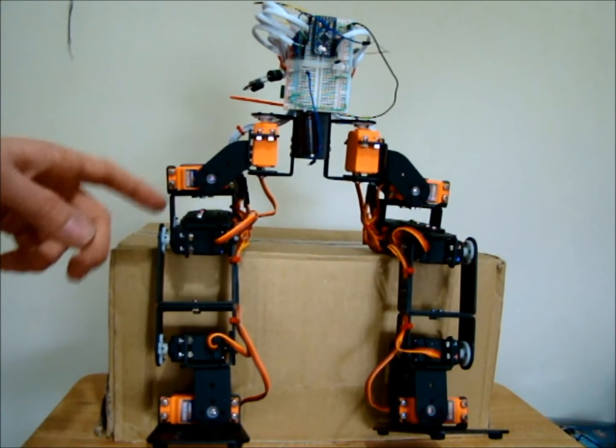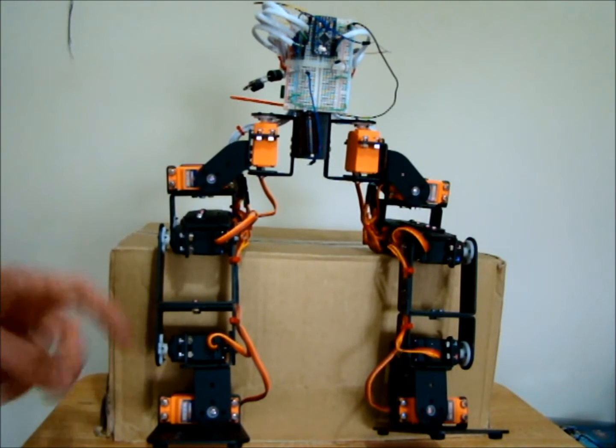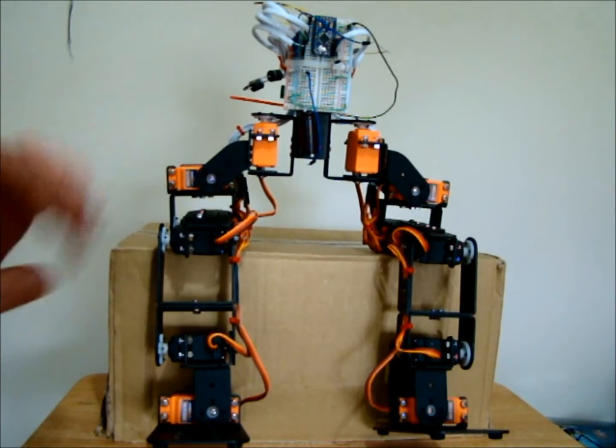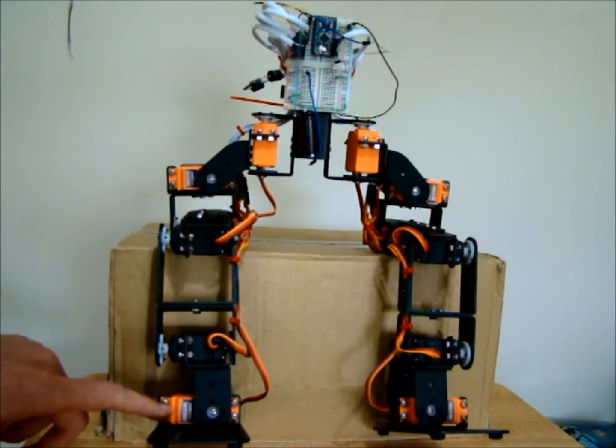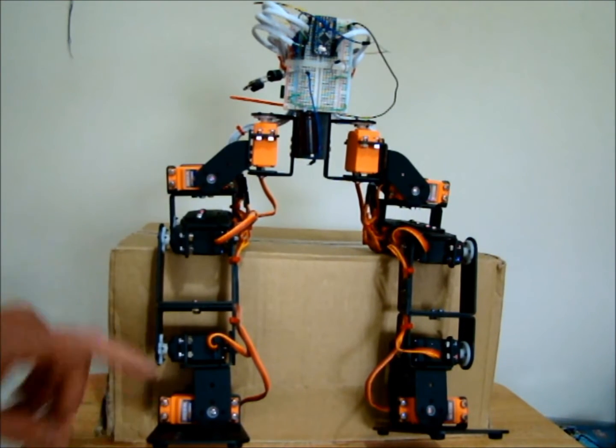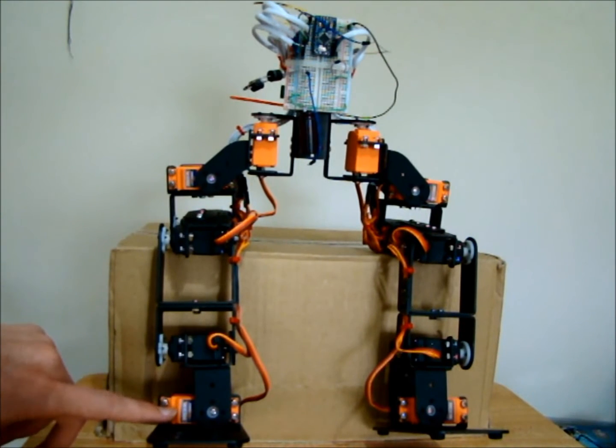Those servos are metal gear servos with ball bearings, so they should be pretty strong. I also have these other Hobby King servos. I got these first and found that they weren't strong enough for the legs.